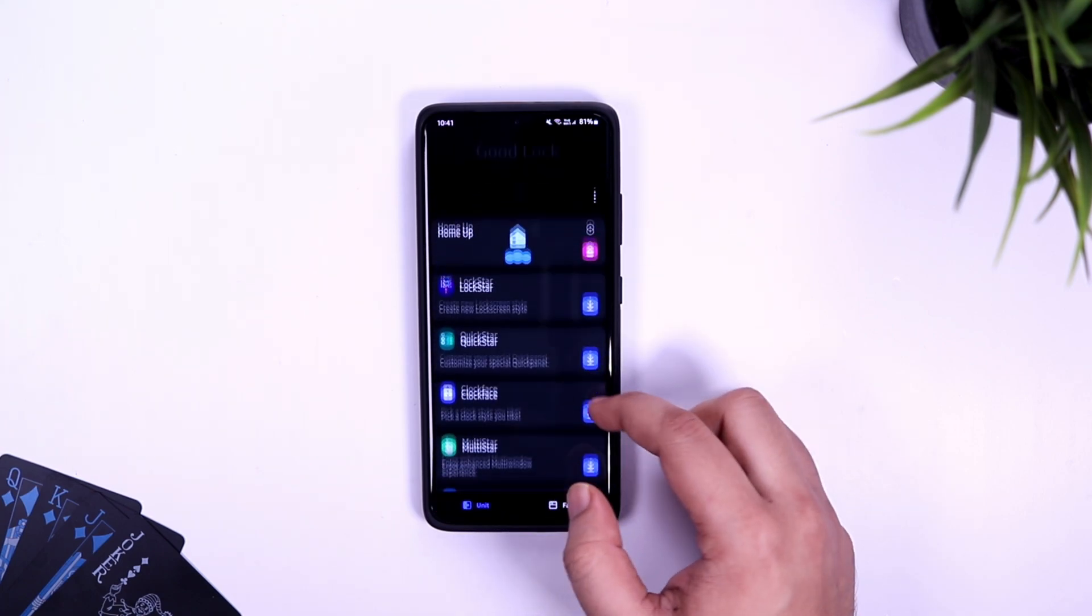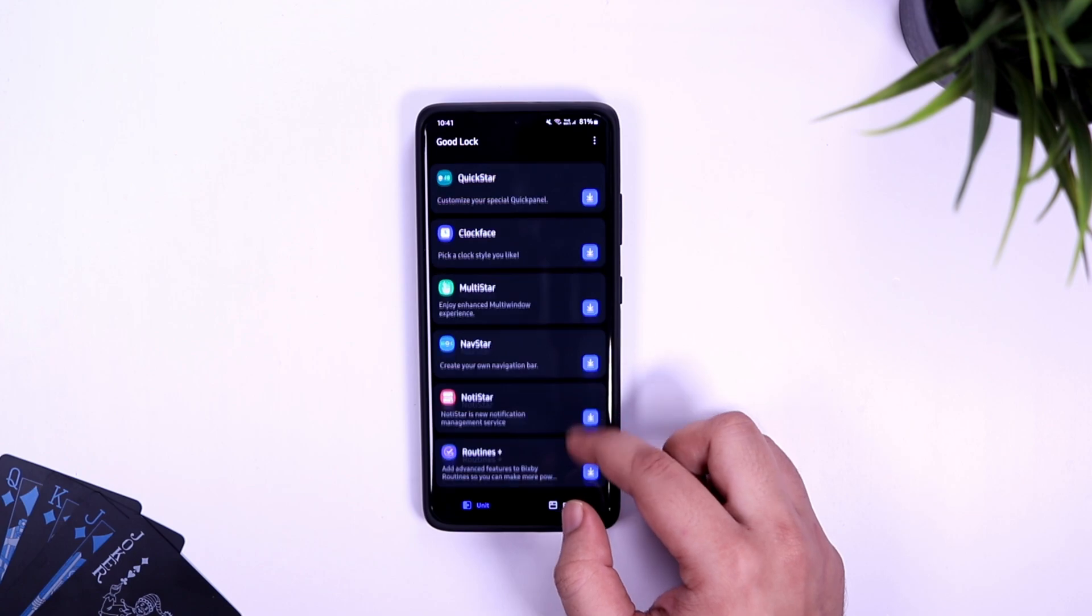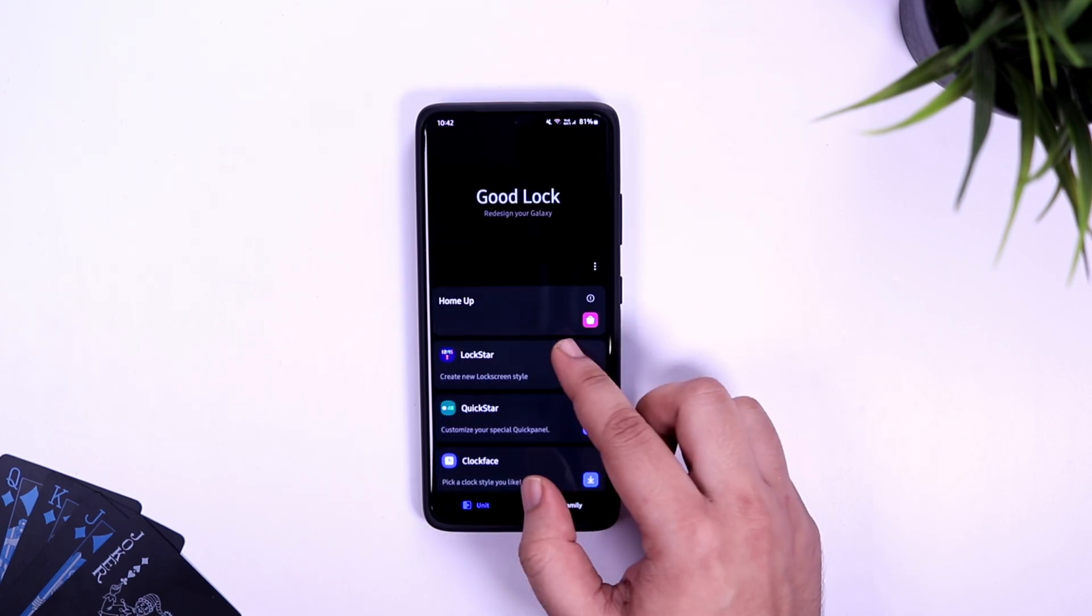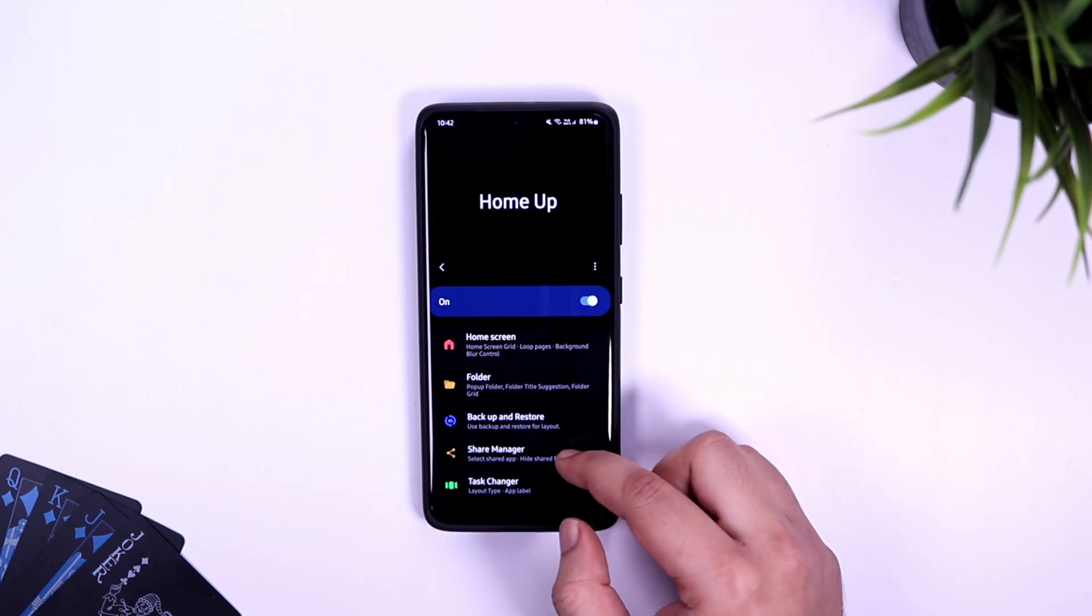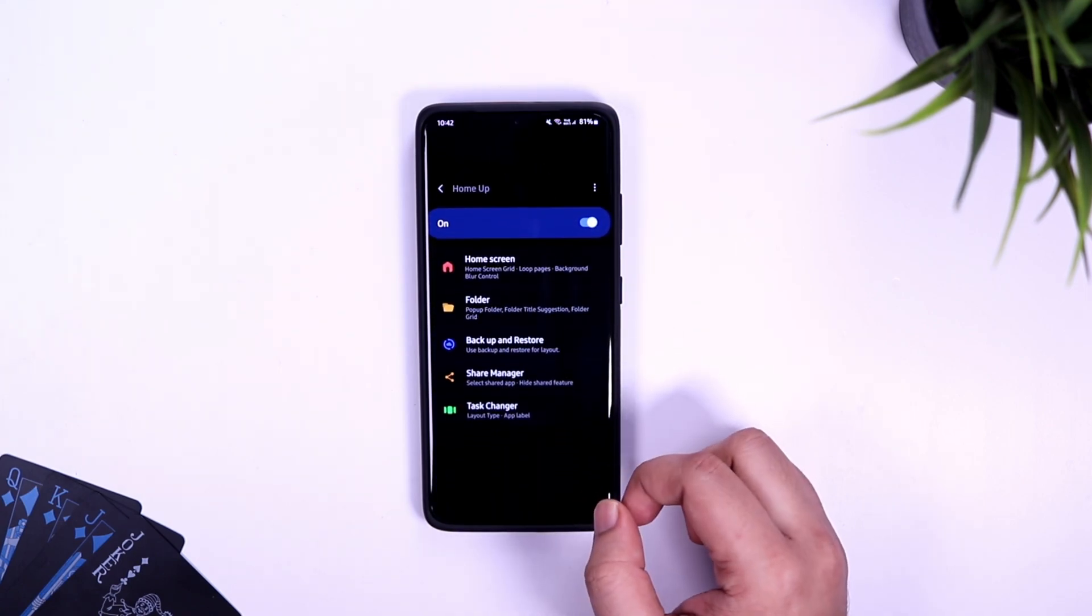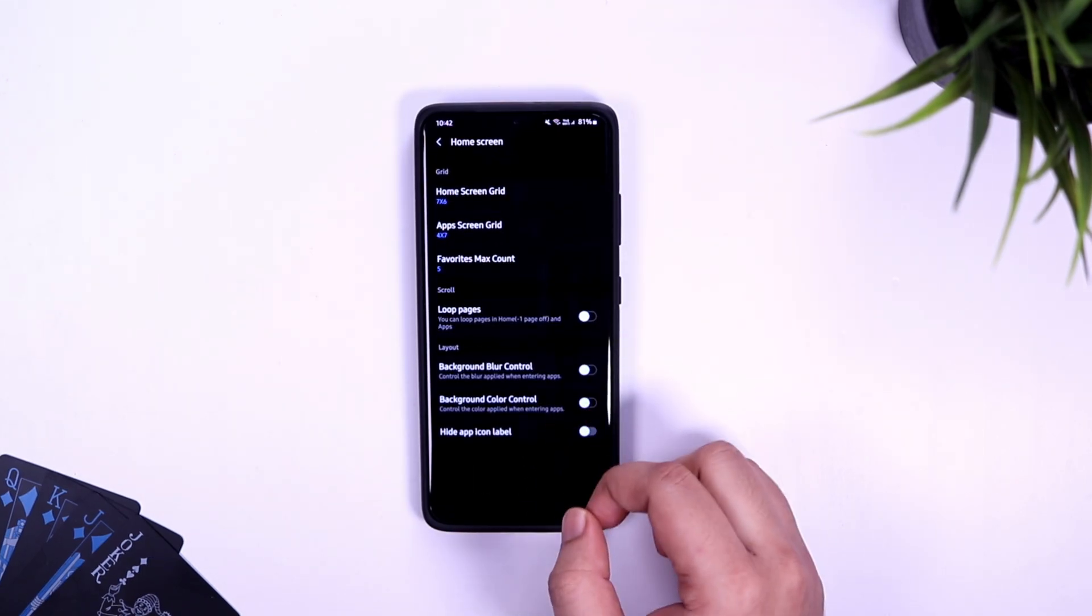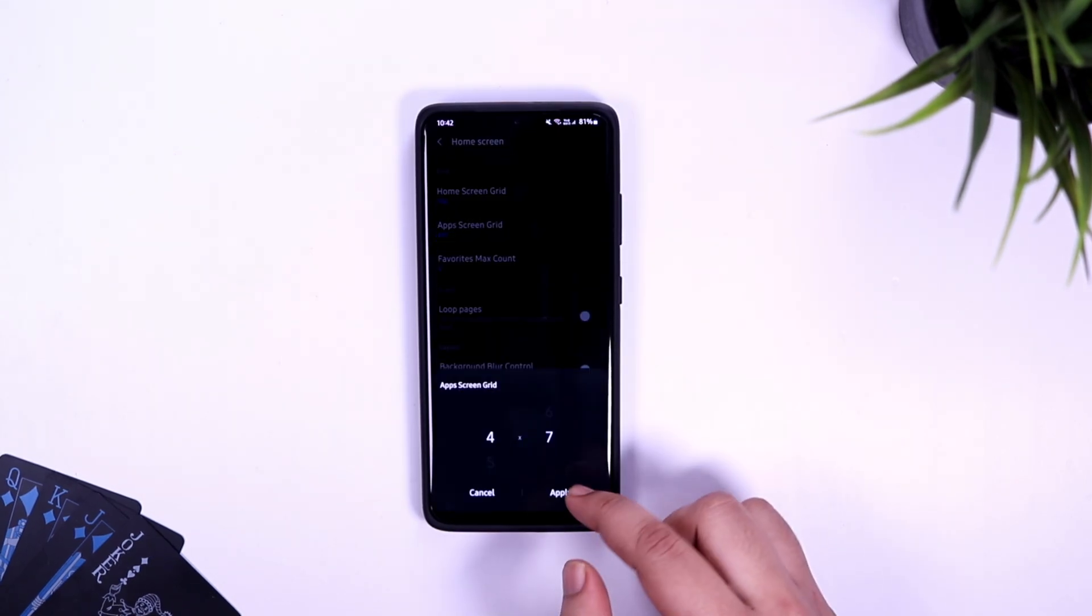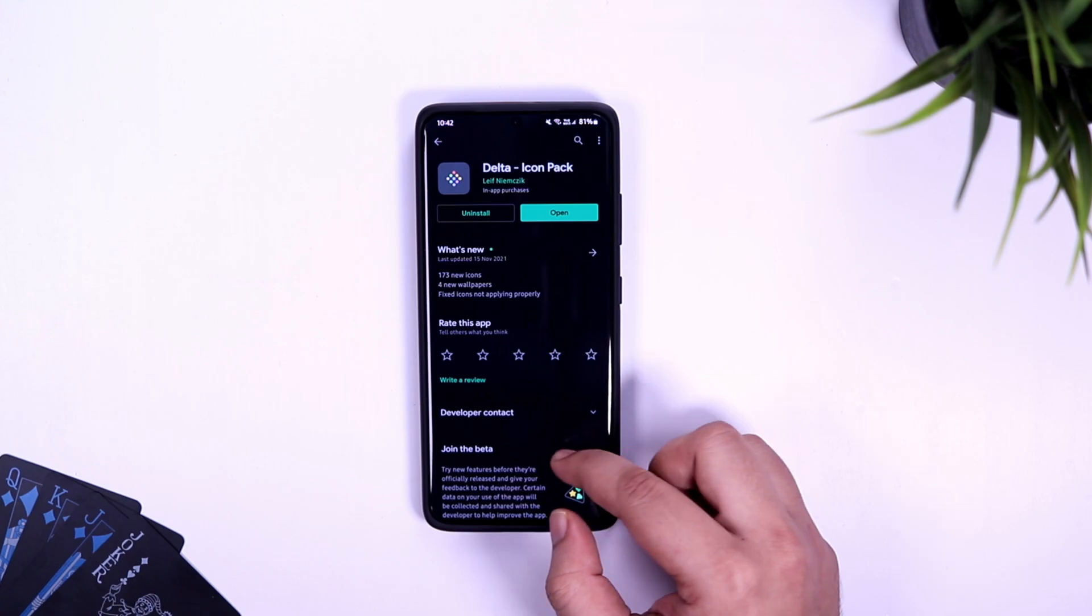Once you're done, simply open the app and you need to install two different modules: one is Home Up and the other one is called Theme Park. Now simply open the Home Up module, select home screen, and change the home screen grid to 7x6 and app screen to 4x7.